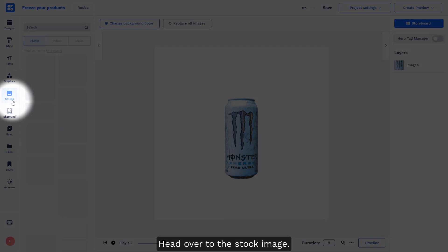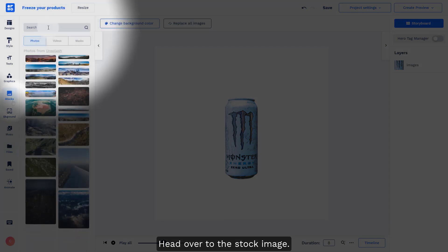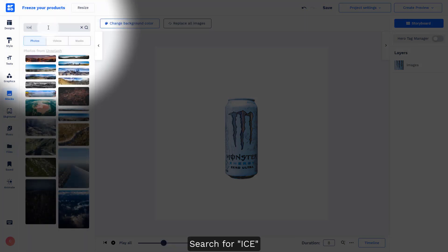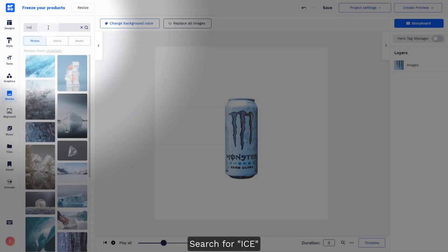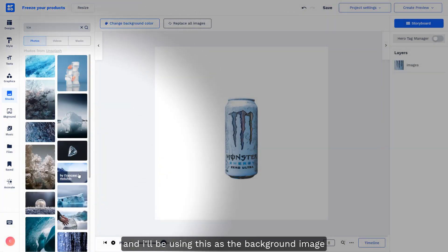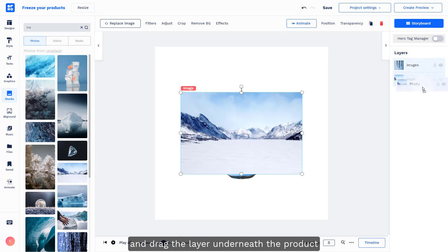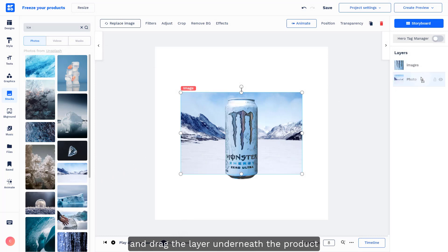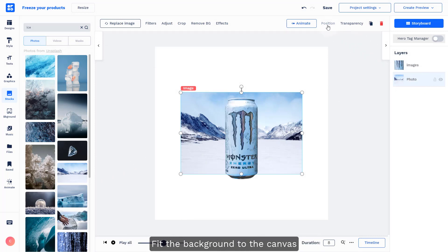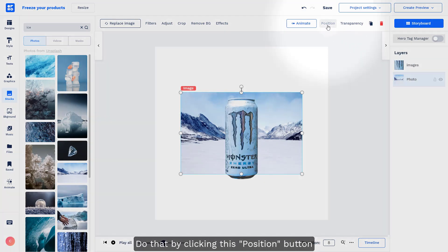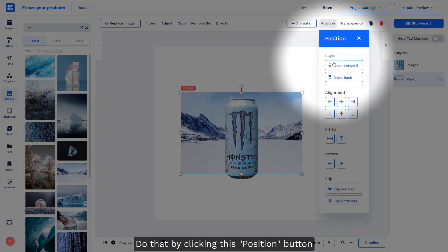Let's head over to the stock image search for ice, and I'll be using this image as our background. Select the image and drag the layer underneath the product. Let's fit the background to the canvas by clicking the position button here and clicking the fit to height button.